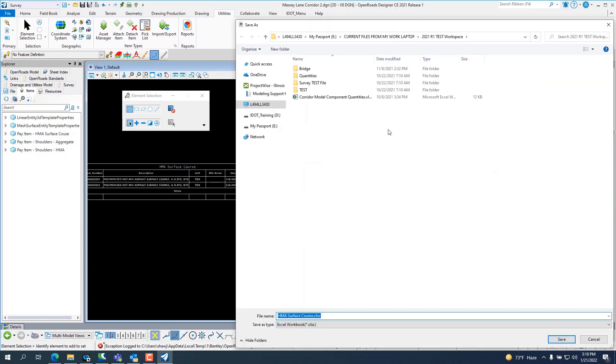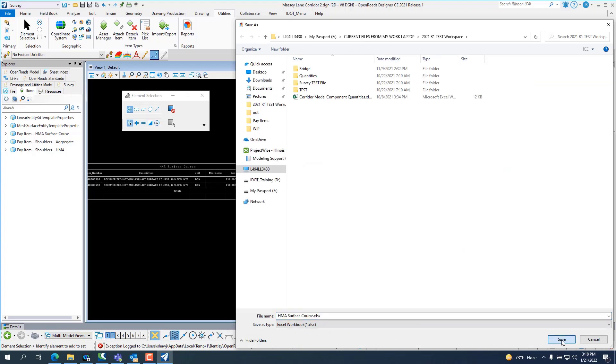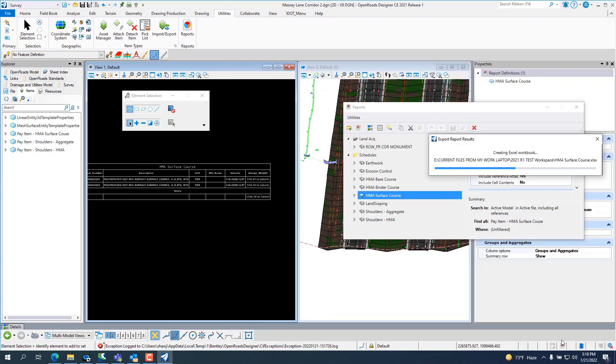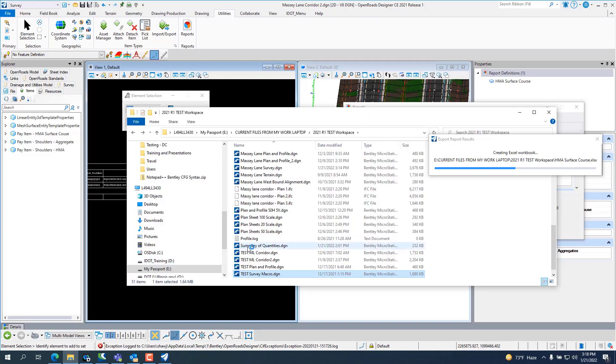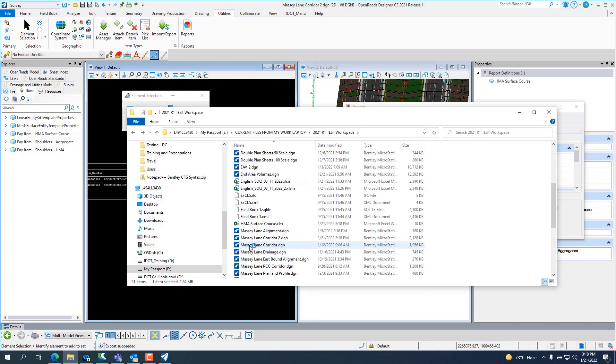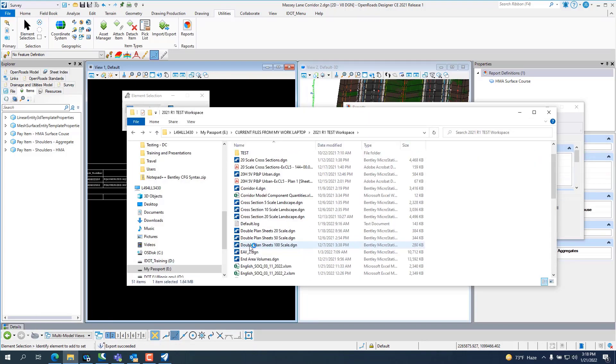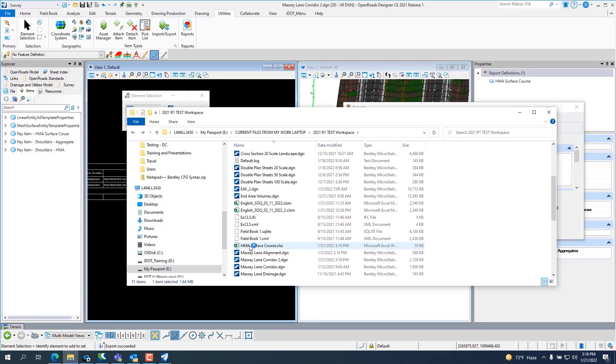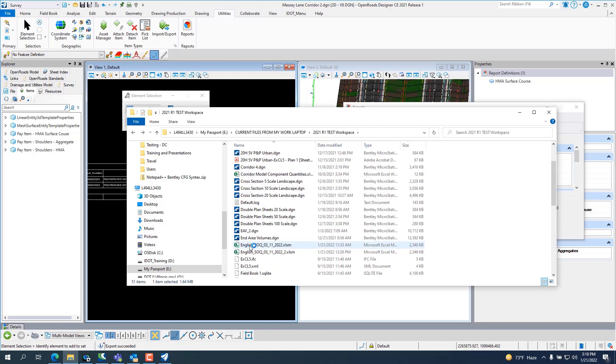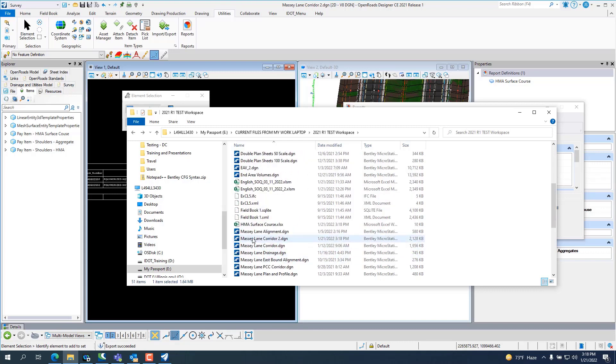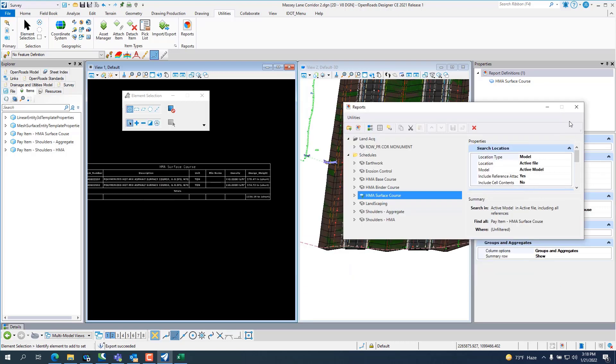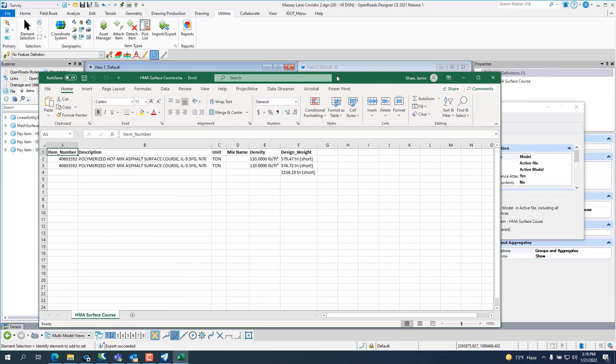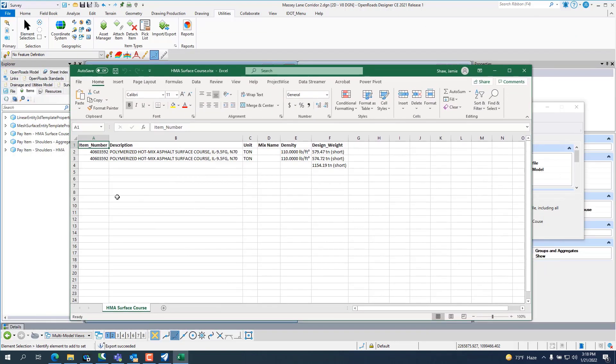Then we'll go to Excel or our file and open it up. Bring it over and it's got your item number, description, unit. You can add the mix name in there and it gives you the density of the design weight.